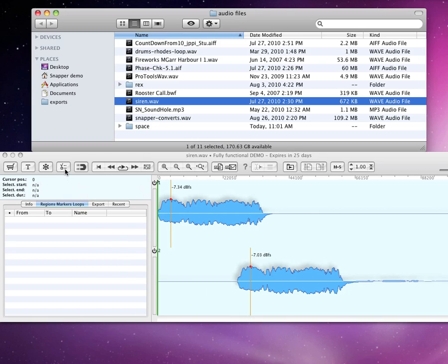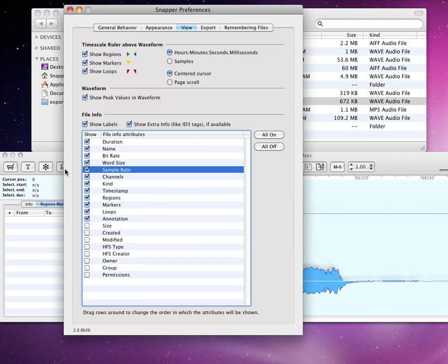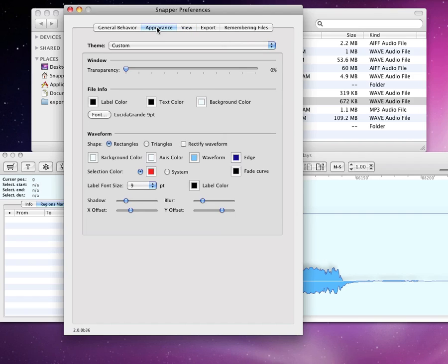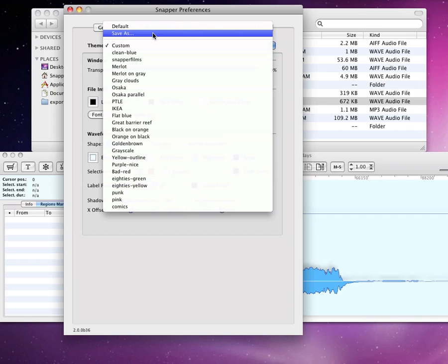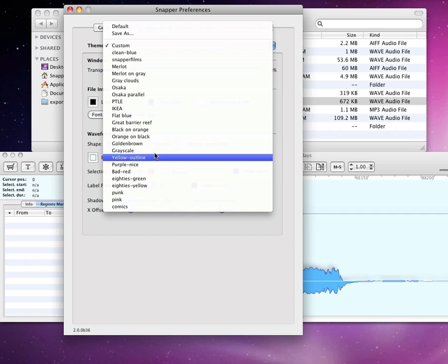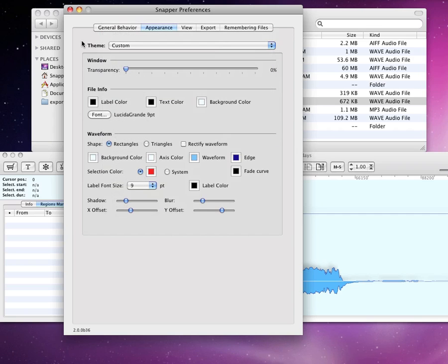Let's switch back to the Preferences dialog, the Appearance pane. Here's where you change colors and fonts of pretty much everything you see in Snapper's window. You can save and recall all the settings in this pane here, in the Themes pop-up. There's also this Transparency slider.